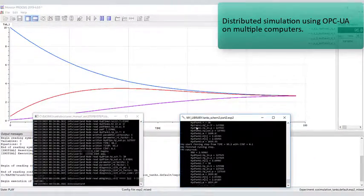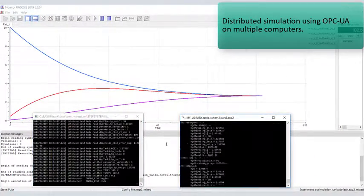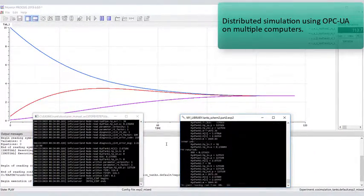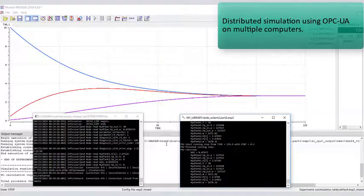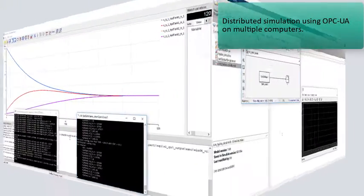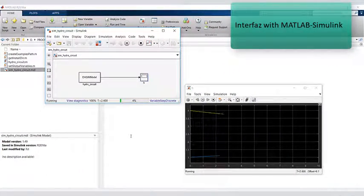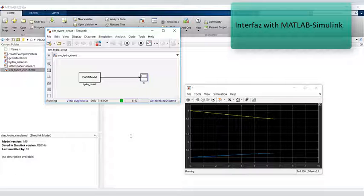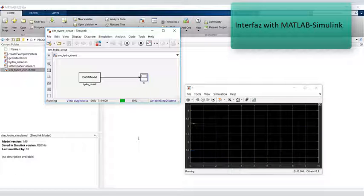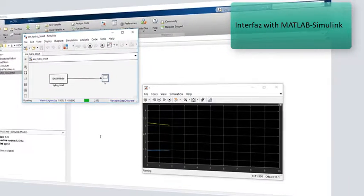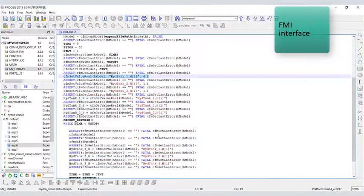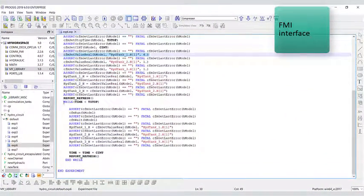Distributed simulation using an OPCUA on multiple computers. Interface with MATLAB Simulink. FMI Interface.